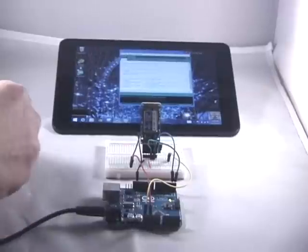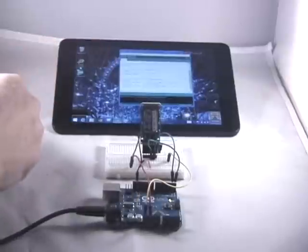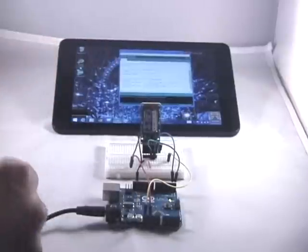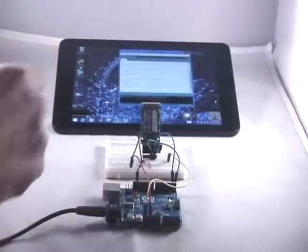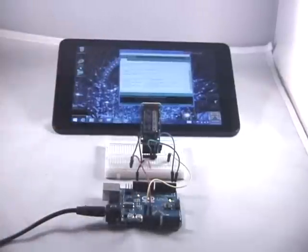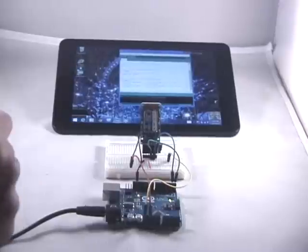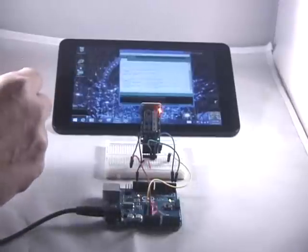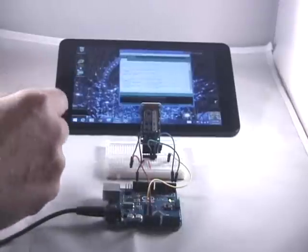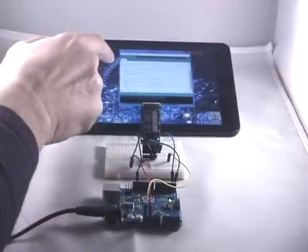I've loaded up a sketch which is the blink sketch on the board except that it blinks the LED faster. So I am going to upload it wirelessly over Bluetooth.